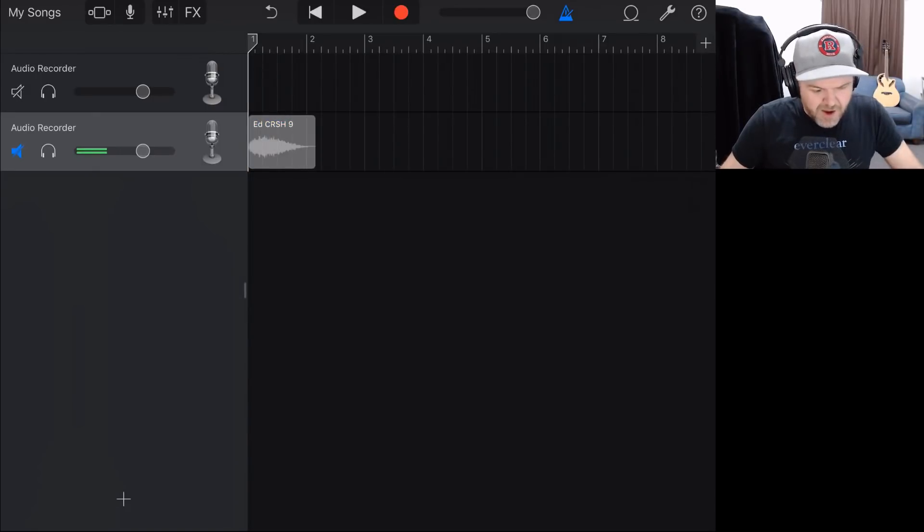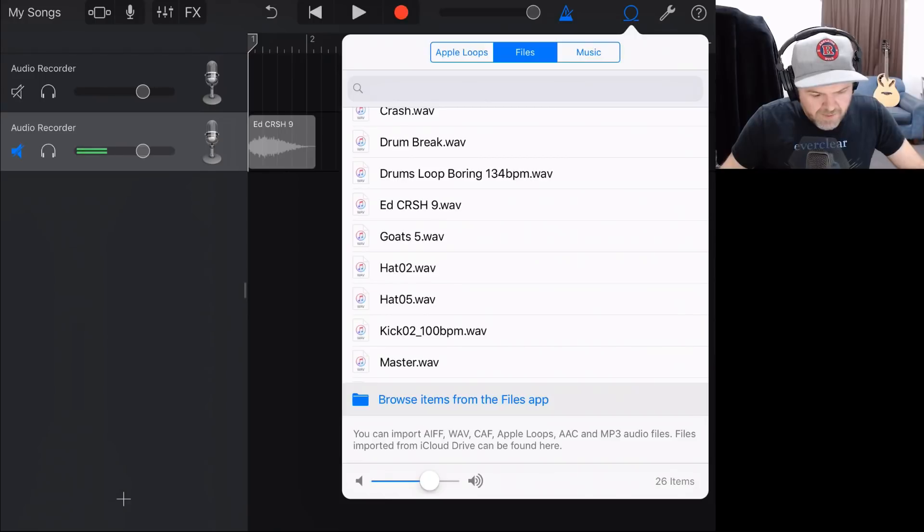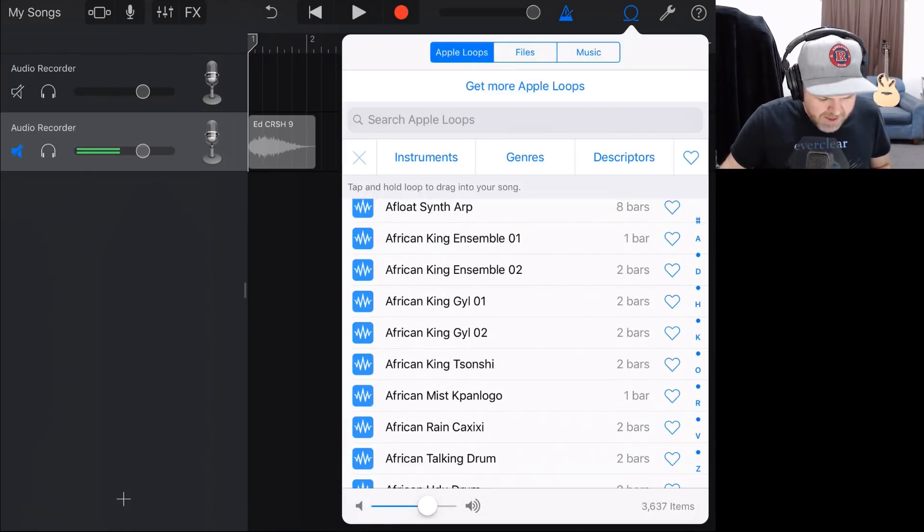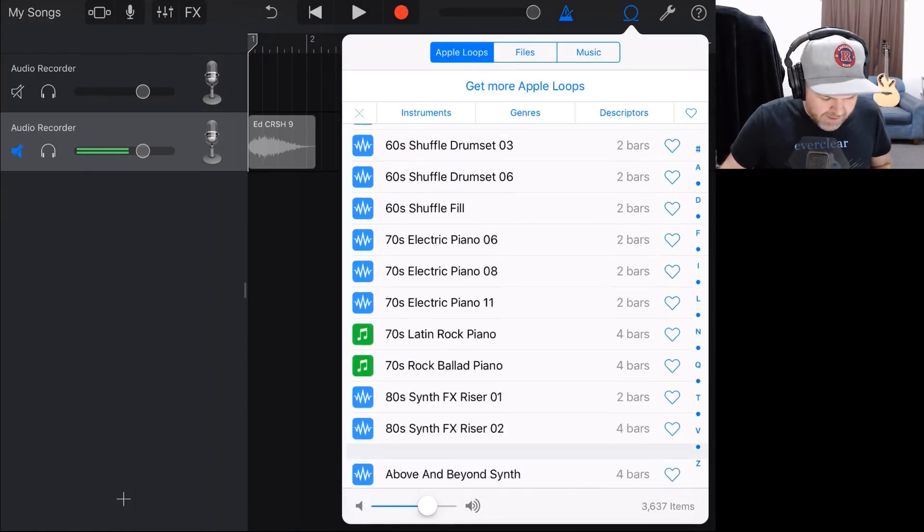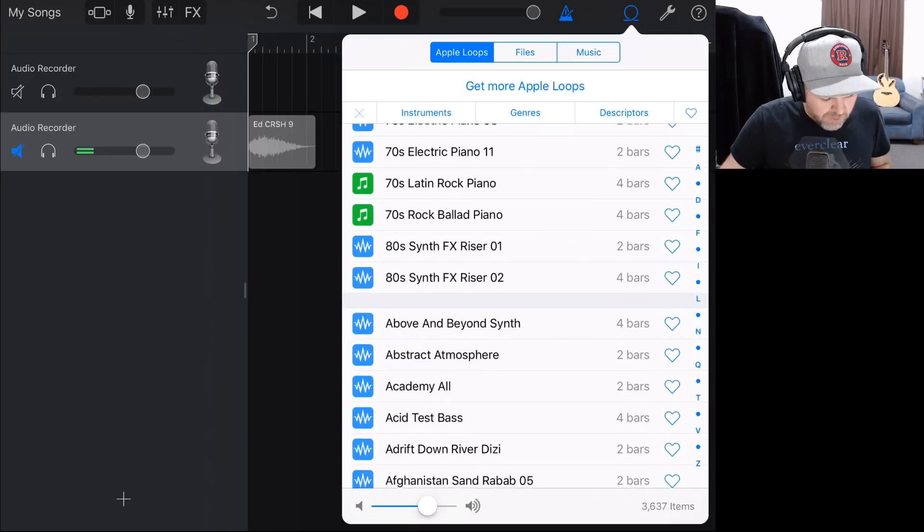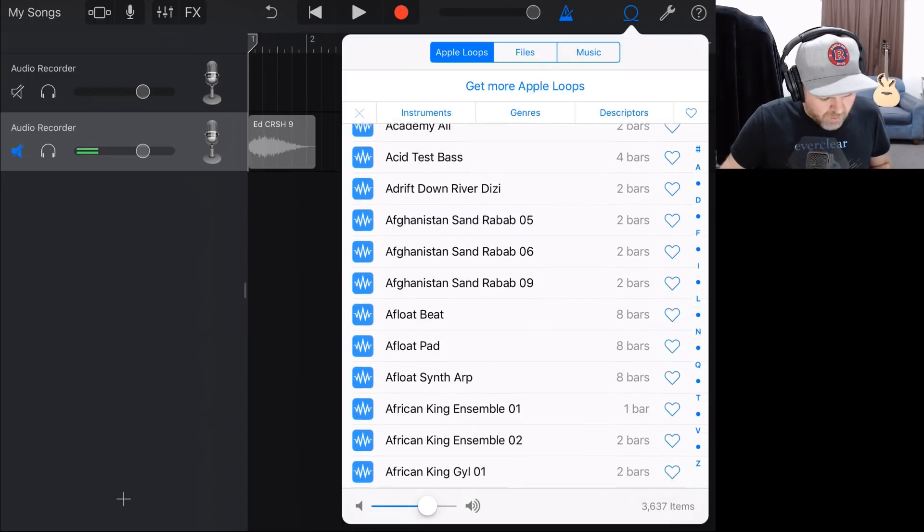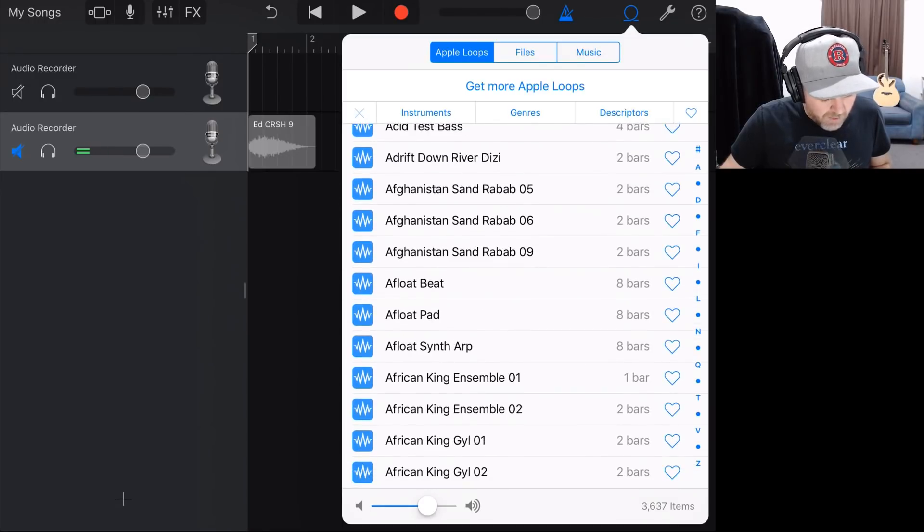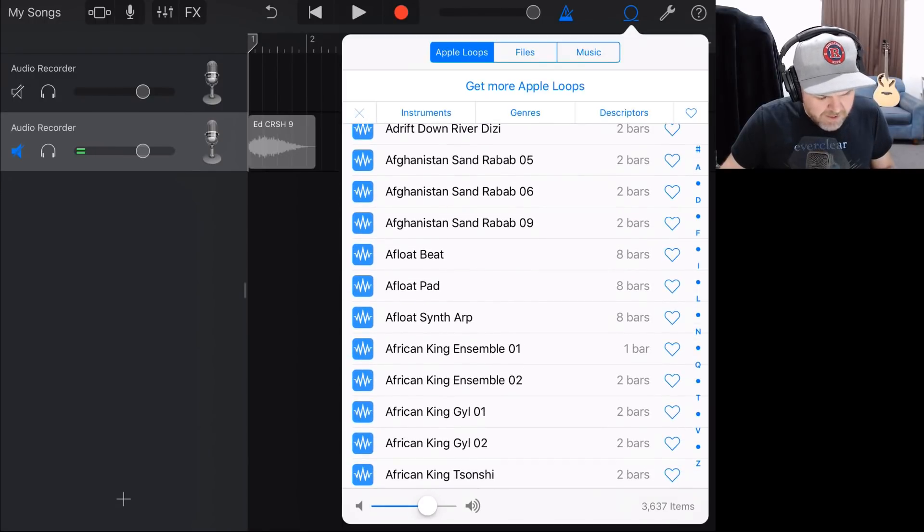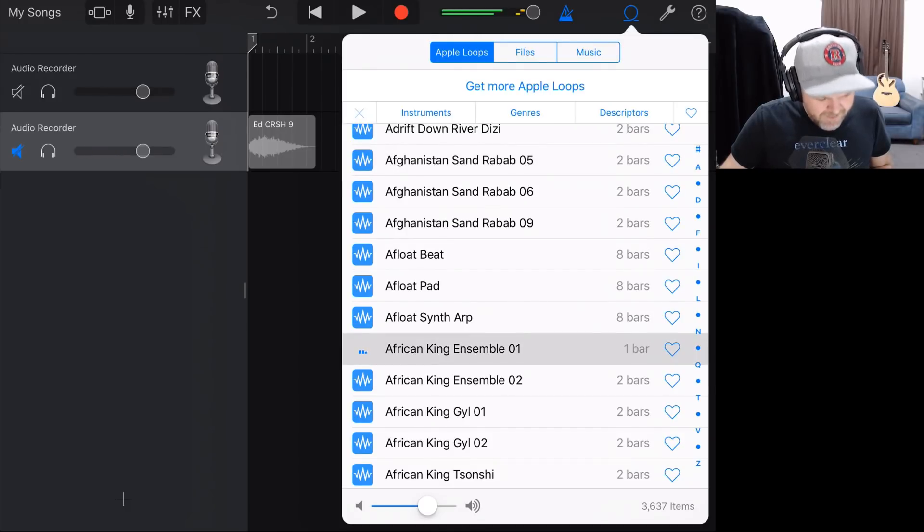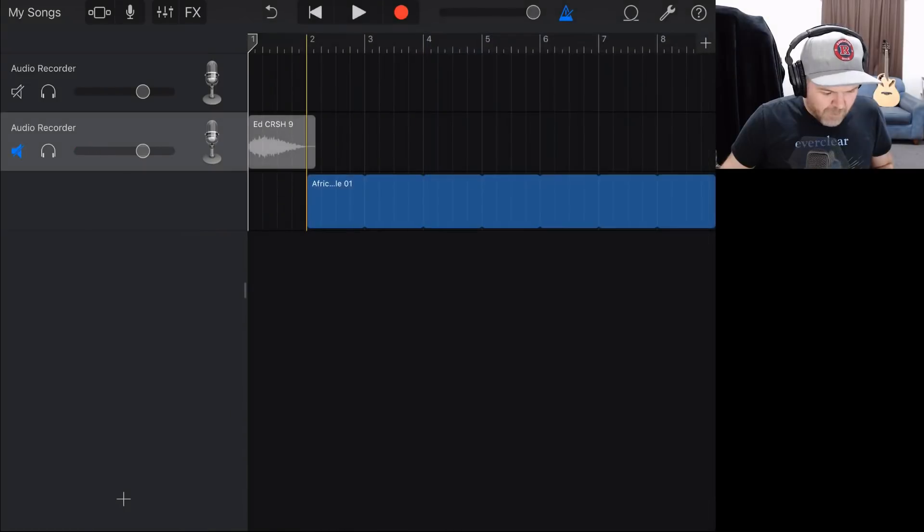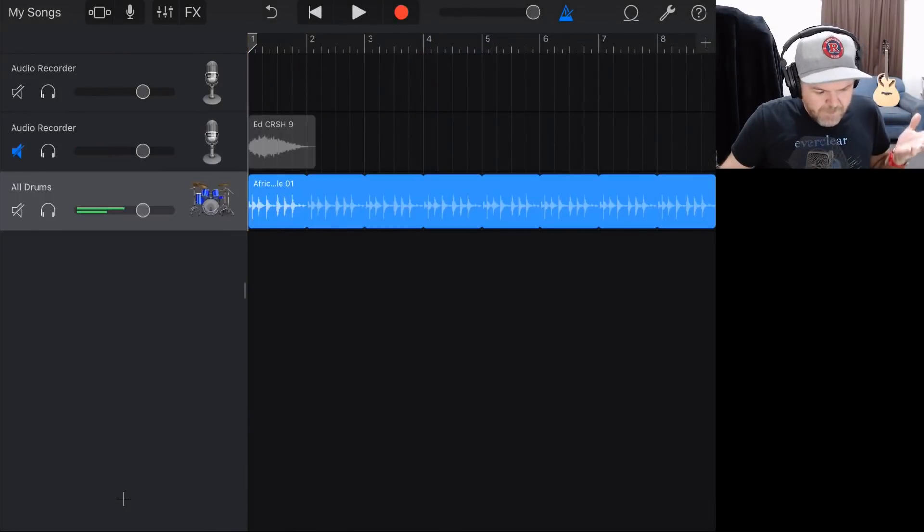Let's just throw in a drum loop by going into our loops again, going into Apple loops, and just bringing in, let's just grab a random drum loop here that we can use. So what can we grab? Let's go with the King Ensemble from Africa. We'll drag this one in using that same method. So we've got our drum loop here.